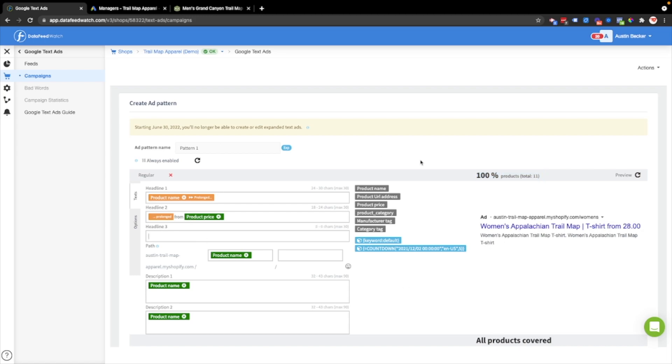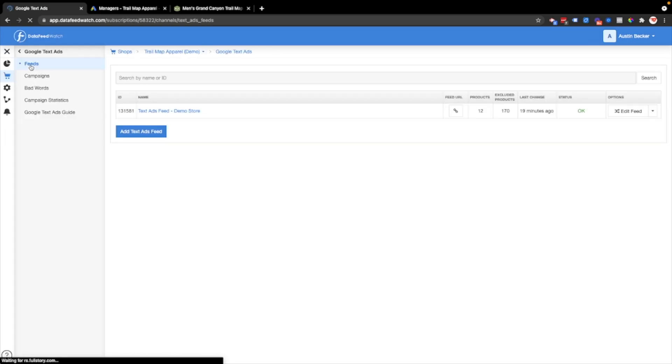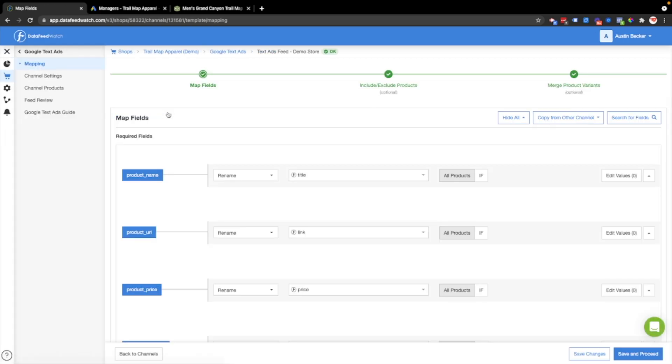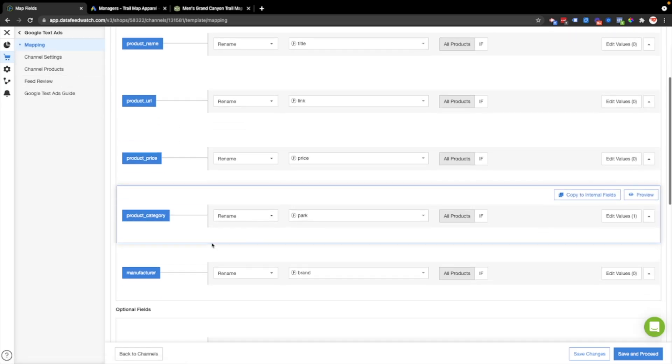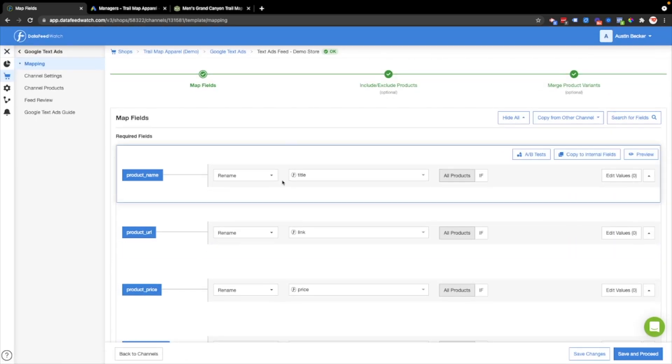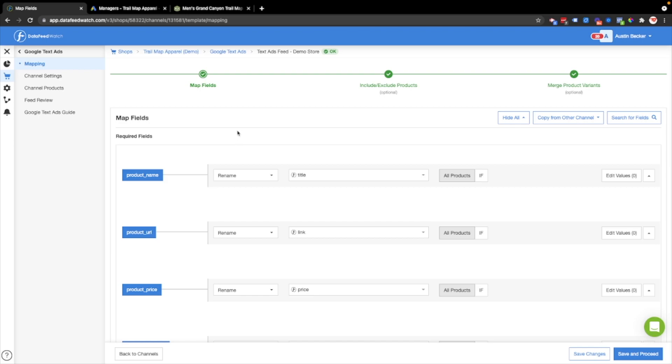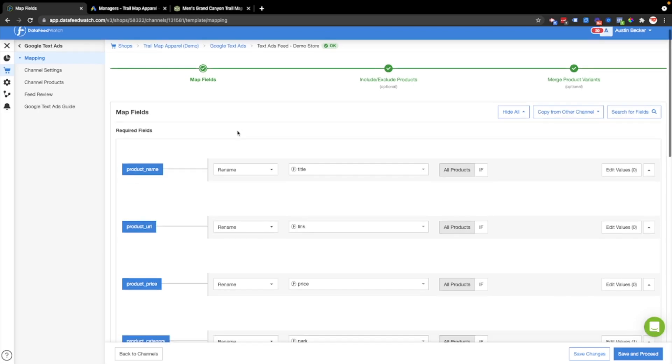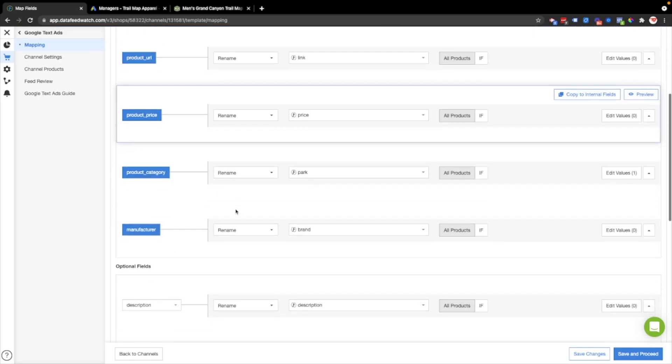Now the ad is created. Like I mentioned, I wanted to put some more data into this. So what I'm gonna do, I'm actually gonna go back to the feed. I'm going back to the feed section now. This is the feed that drives the text ad. If you don't know how to make a feed in DataFeedWatch, you can check out the other video that we've made on that. I'll put that in the link below.